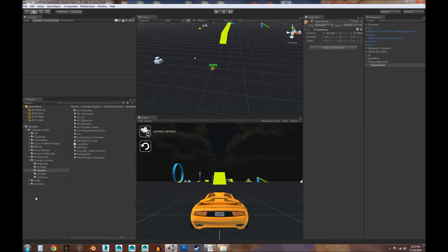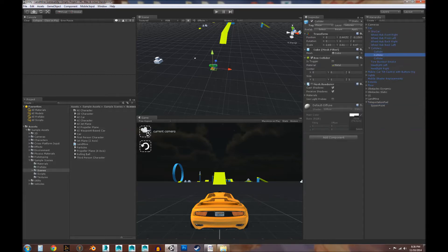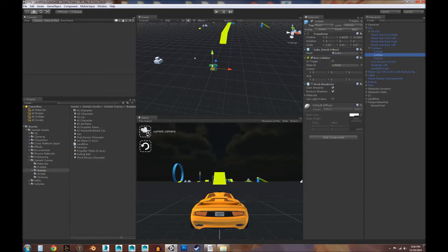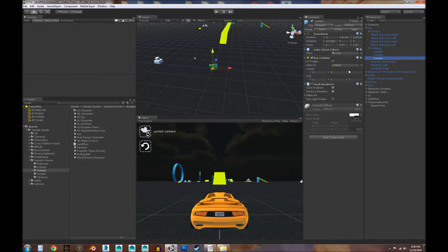Let's look at our colliders quickly. In the last video, we set one of these colliders' tag to 'player' because we're doing OnCollisionEnter with a collider. The collider is basically the object that's going to be colliding with this teleportation pad, so that tag has to be set to 'player' for the script to work. Similar to how it worked with the landmine we built in the last video, none of the other colliders need to be changed — those stay as untagged.